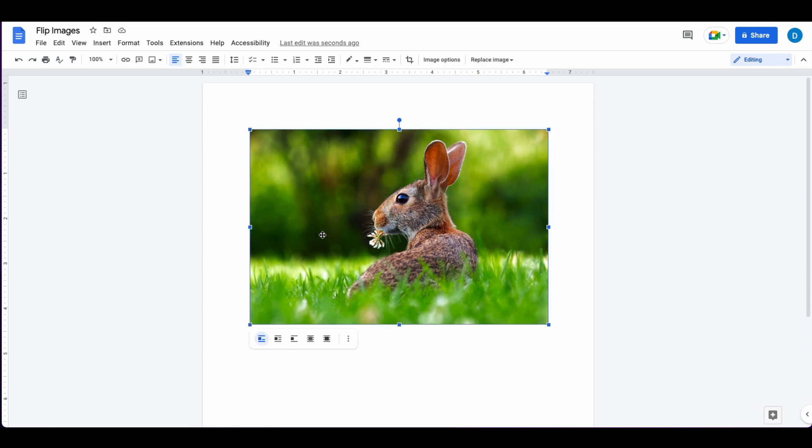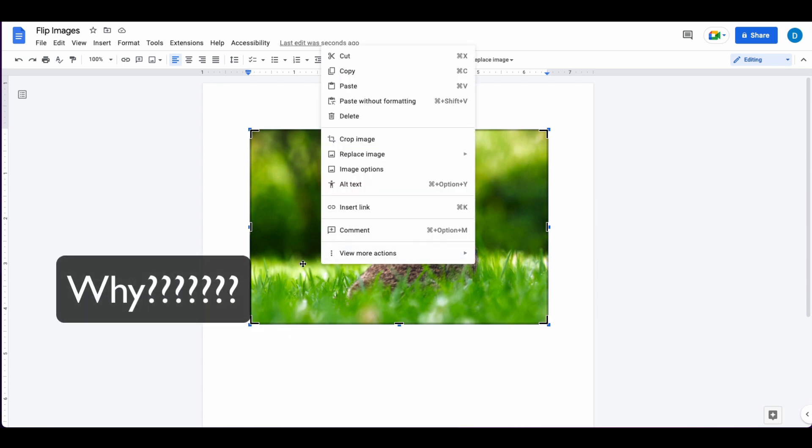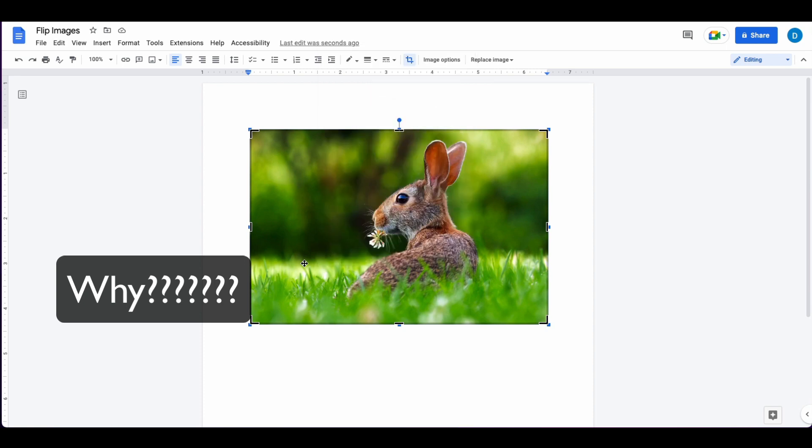Unfortunately, you cannot insert an image into a document and then find a setting where you can flip that image.